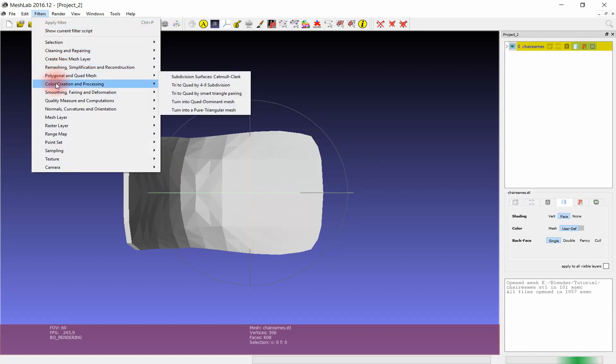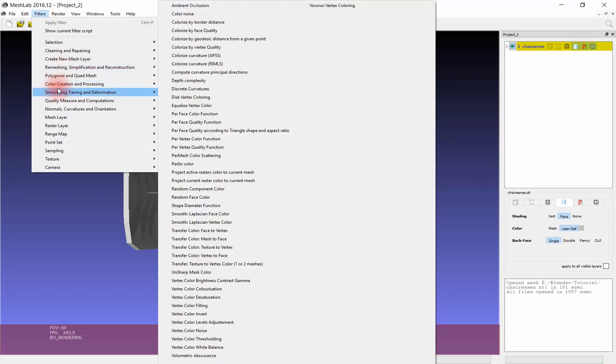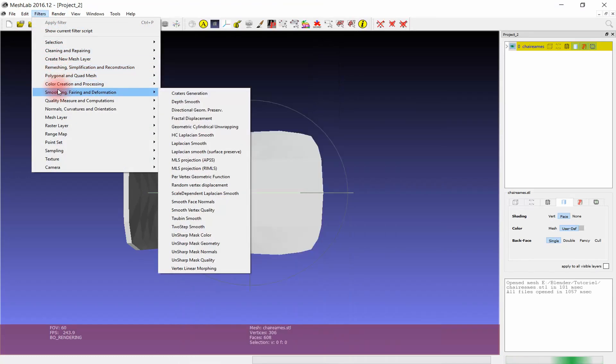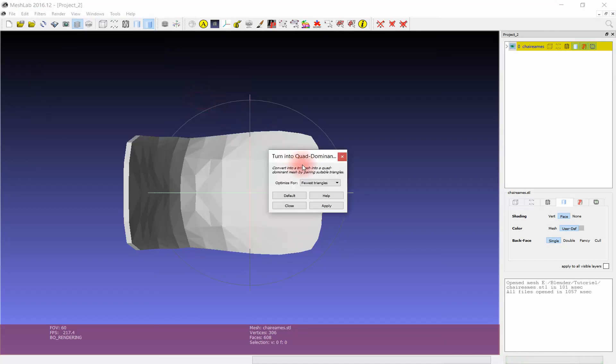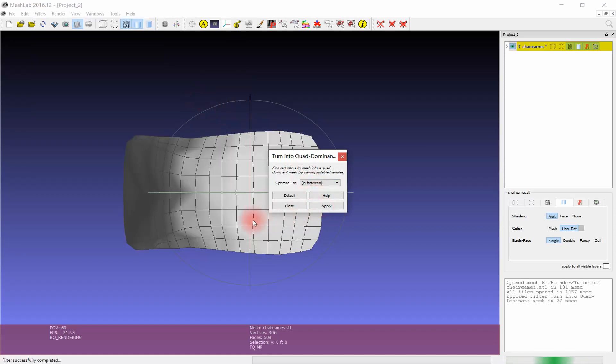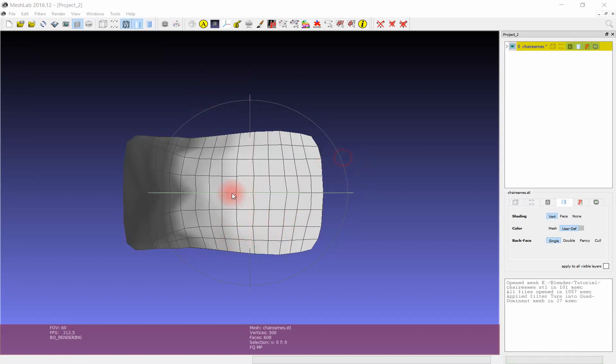For converting it into a quad mesh we will use a filter called Turn into a quad dominant mesh. Then choose in between for the case optimize for. Click apply. As you can see, not 100% of the mesh is quad.